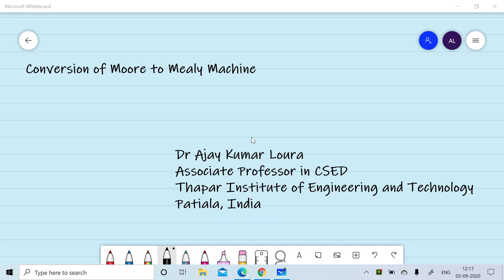Welcome to the session. In this session, we will discuss the procedure to convert the Moore machine into Mealy machine with the help of examples. Let's start the session.